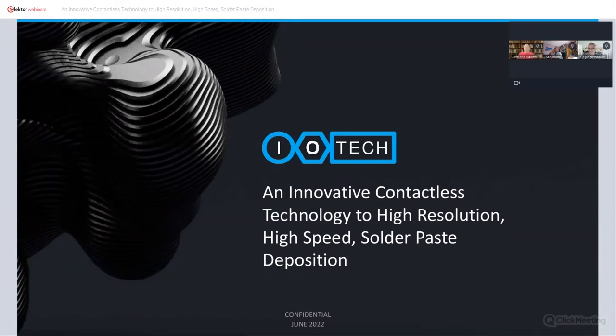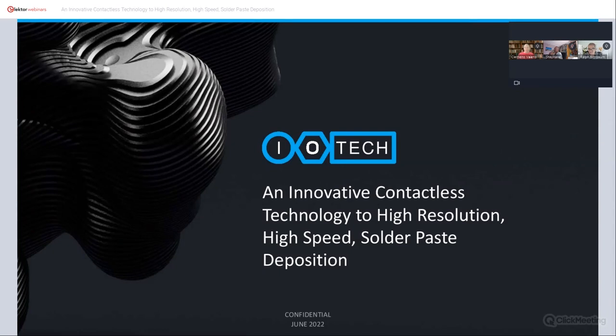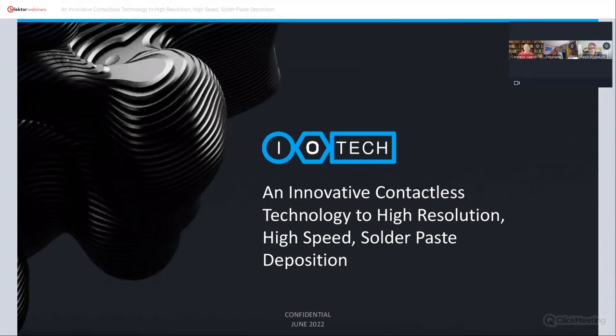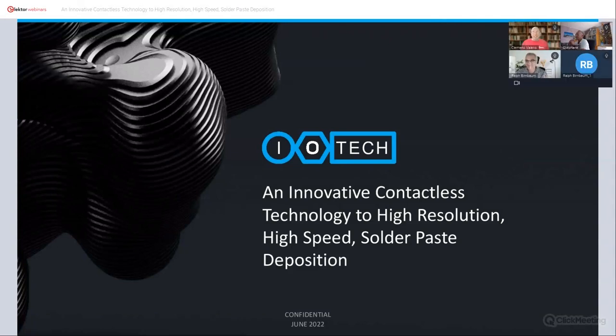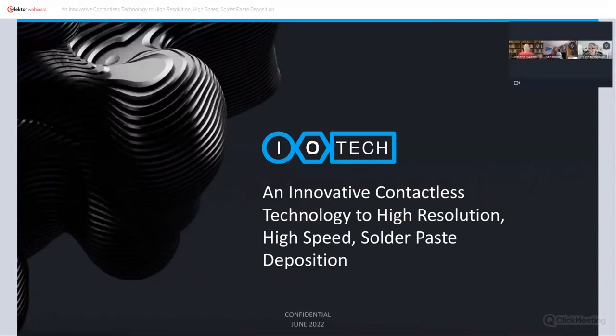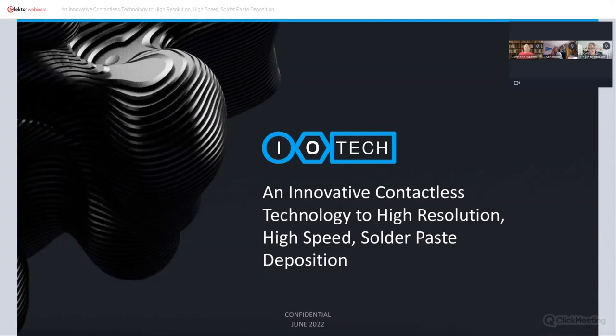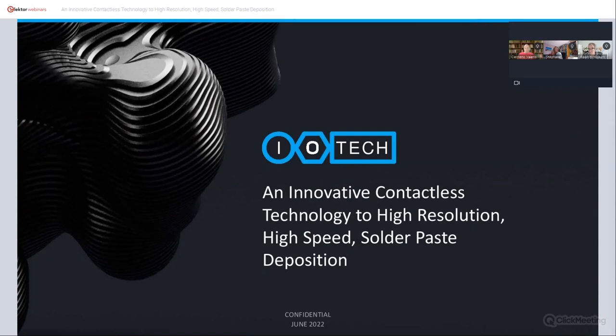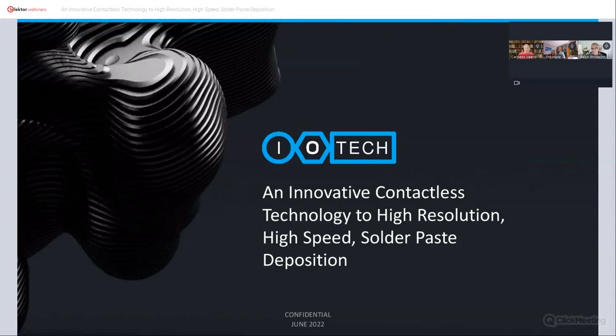Today with me are three guest presenters from IoTech: Hervé, Stefan, and Ralph Birnbaum. Together they will present IoTech and the multi-material laser printing technology developed by their company. IoTech from Israel, UK, and France is the winner of the 2021 Productronica Fast Forward startup competition powered by Elektor.